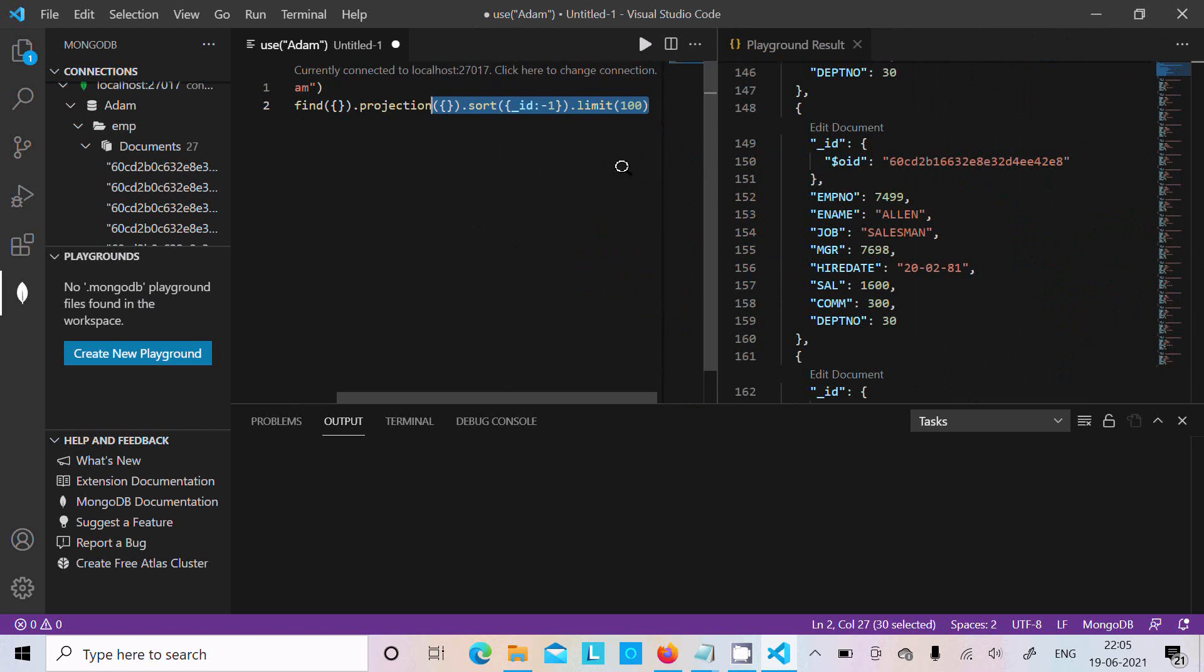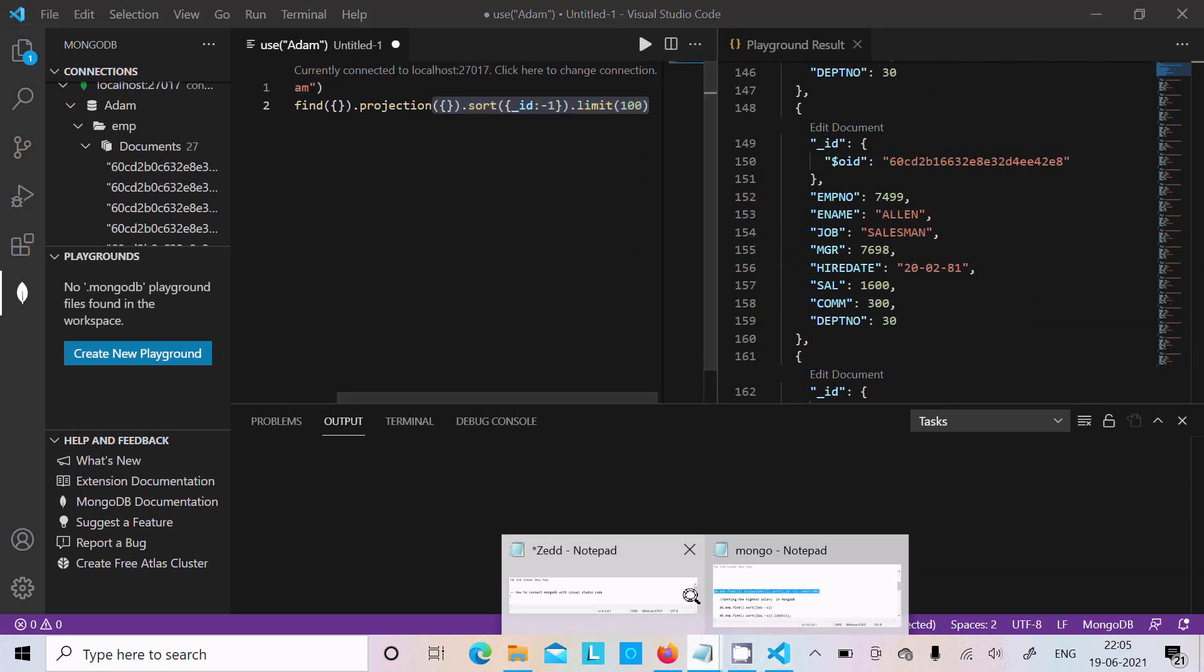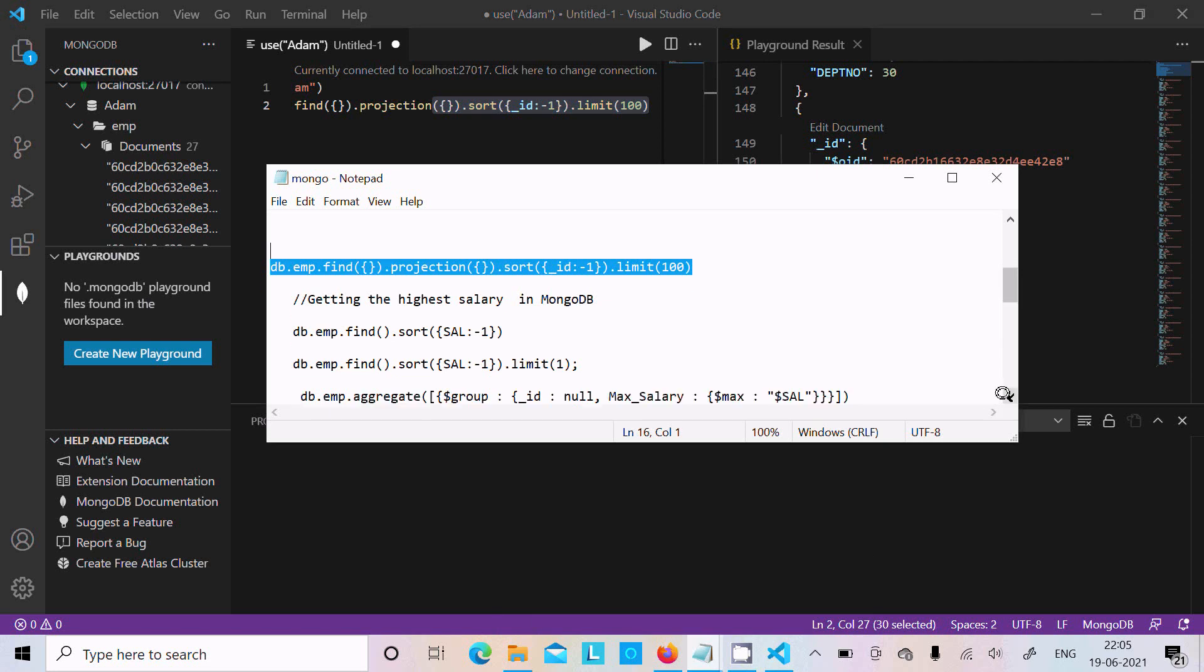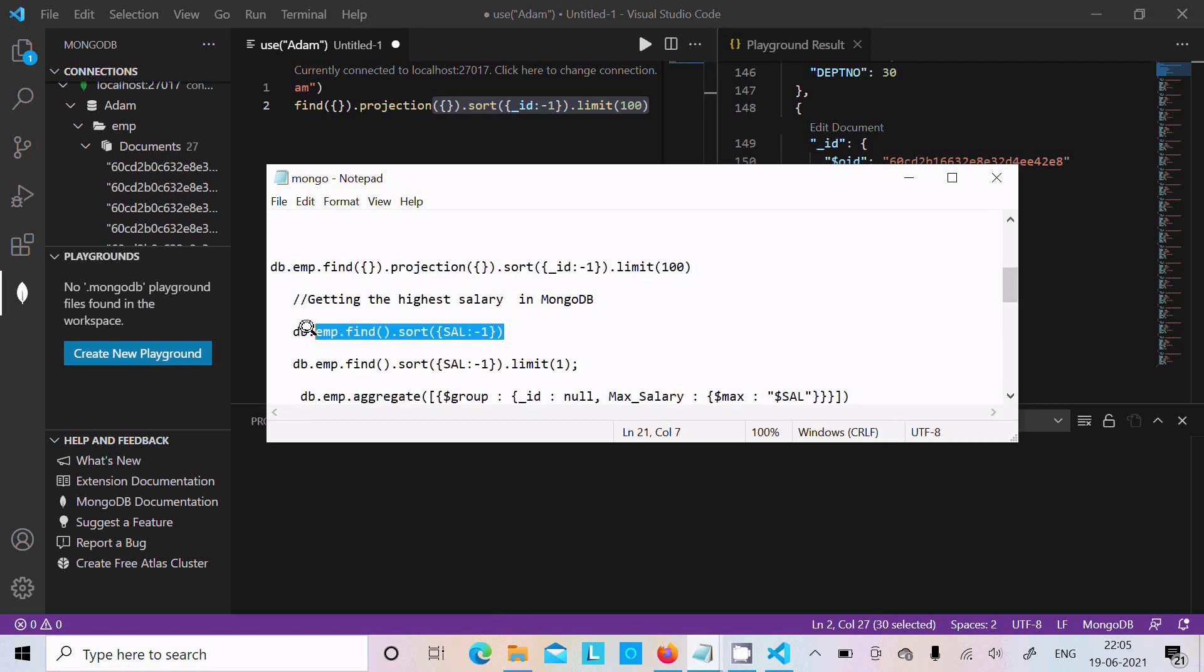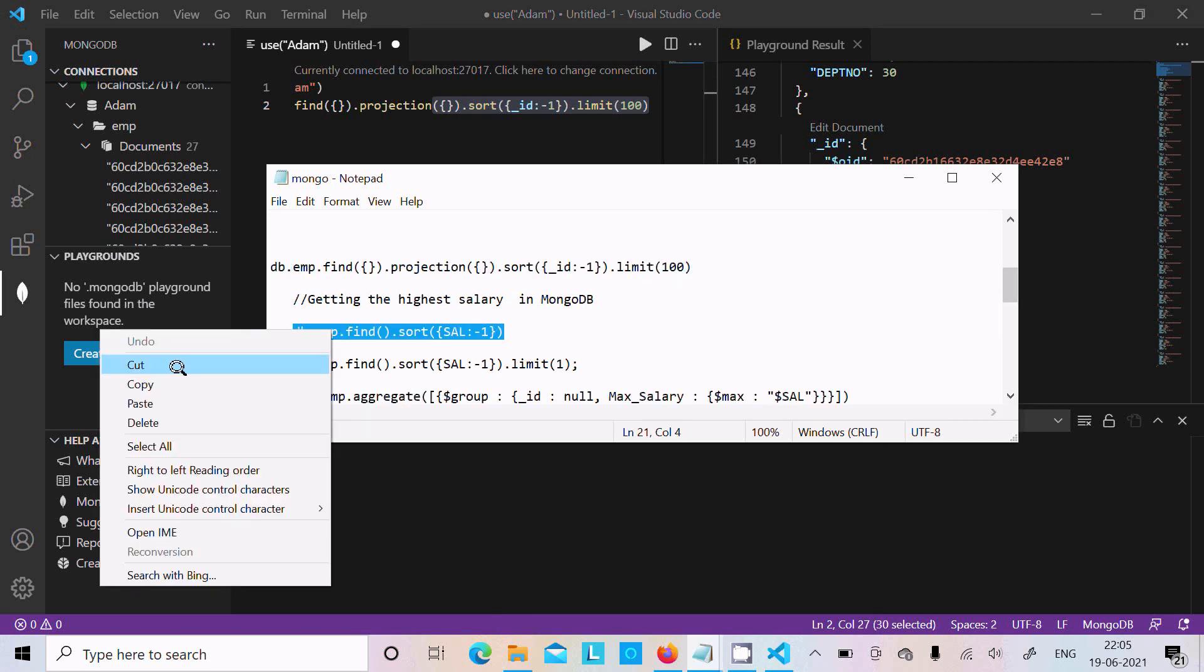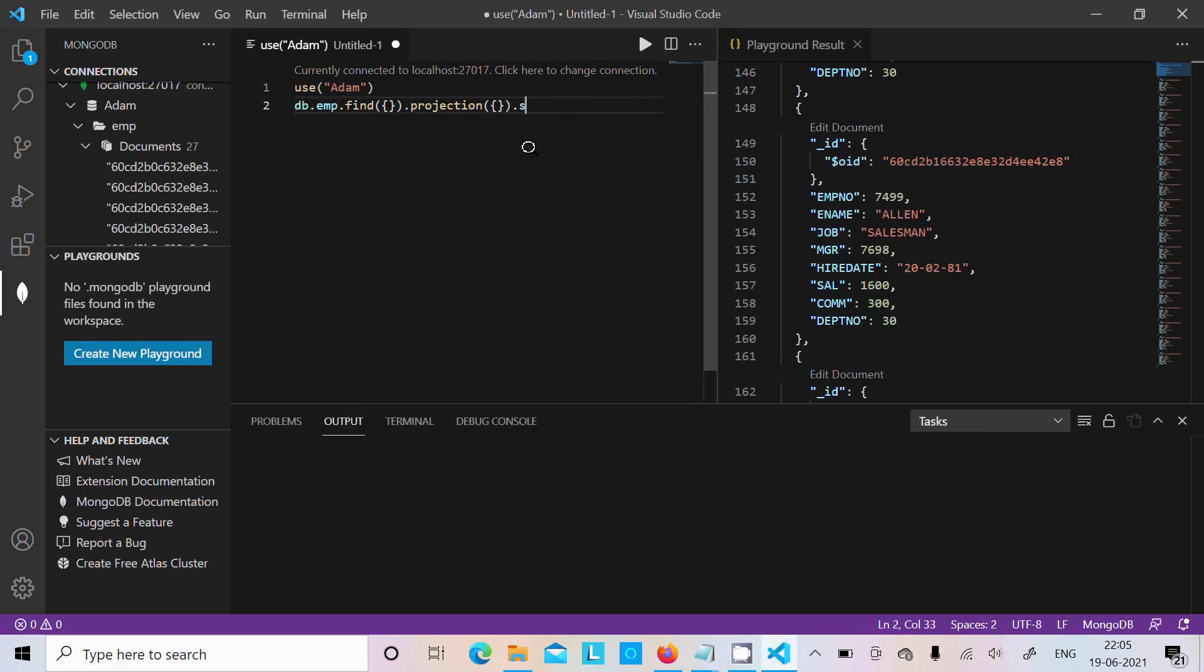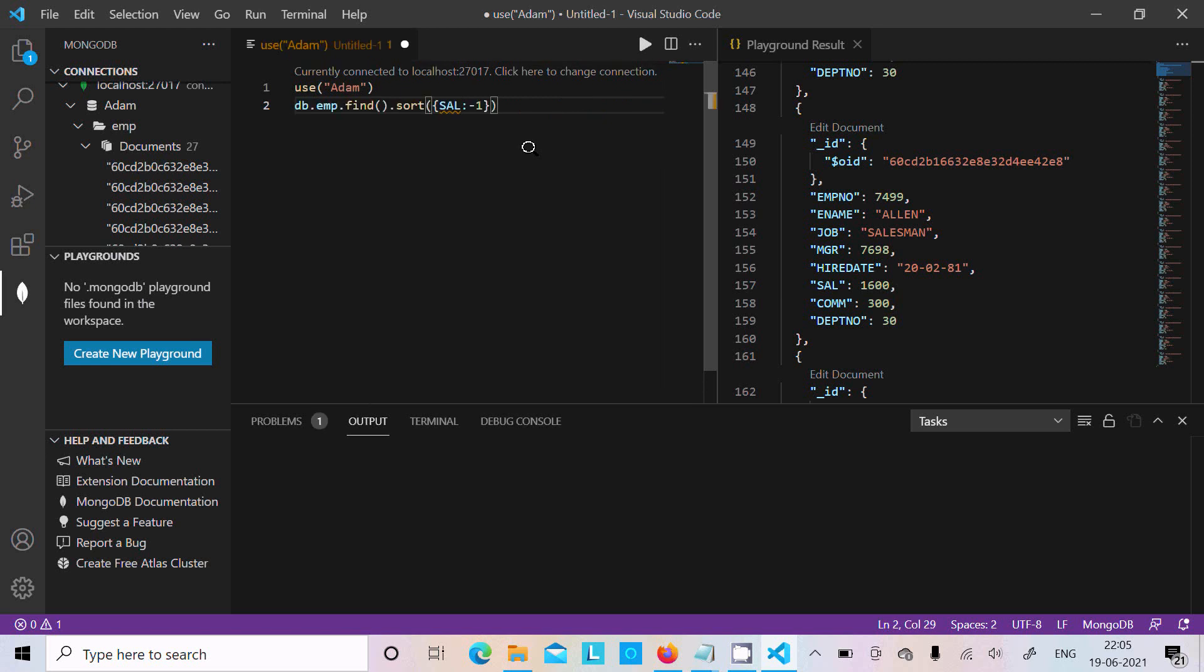After that, using this query, let's use another query to get the highest salary. Now let's remove this one and paste.